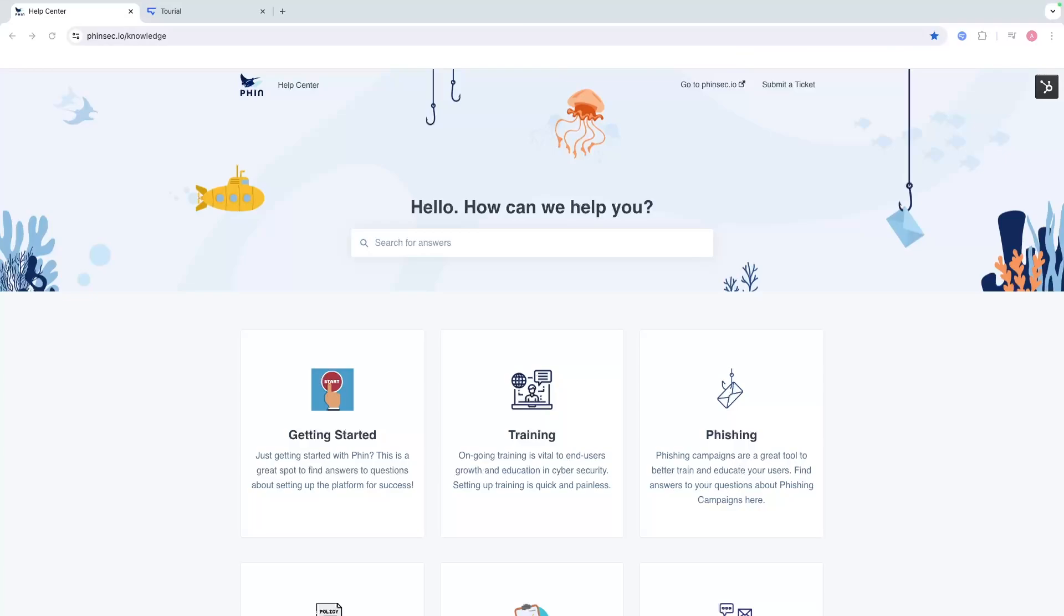We have an integration with Microsoft Azure where you can bring those users from Azure and those groups over into FIN so that you're only having to worry about managing your Microsoft Azure tenant in terms of users and not having to manage users both in Microsoft as well as FIN.